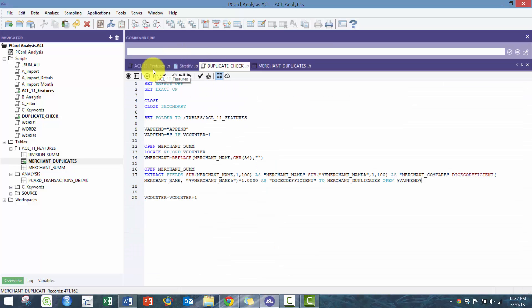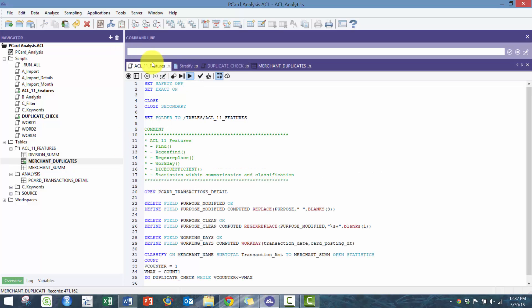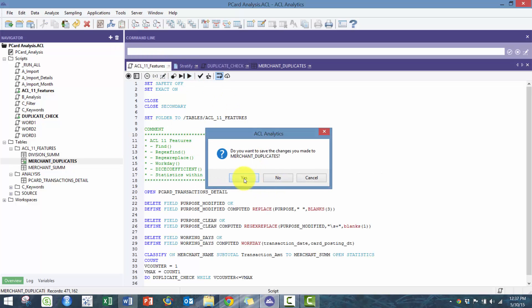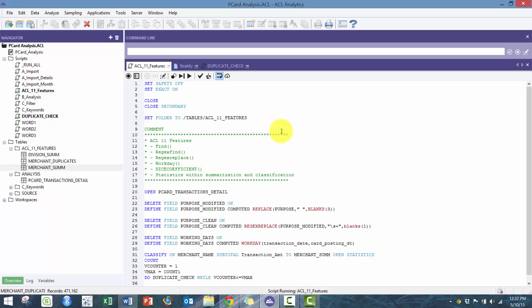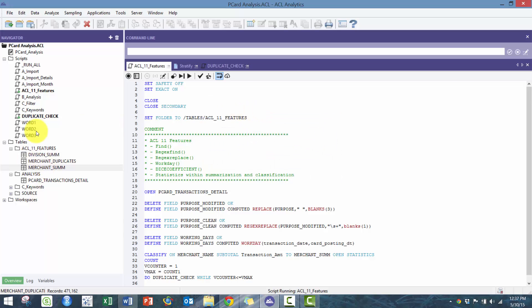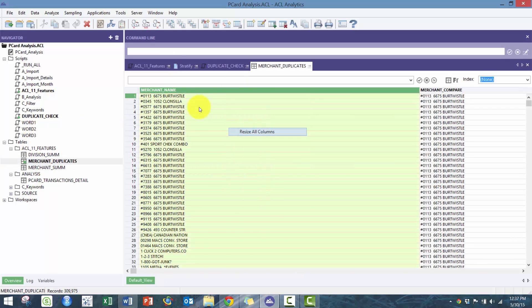Okay, I actually forgot it's not the merchant name, it's V merchant. I'm just going to make that quick update and run this again. It's important to be exact in ACL.